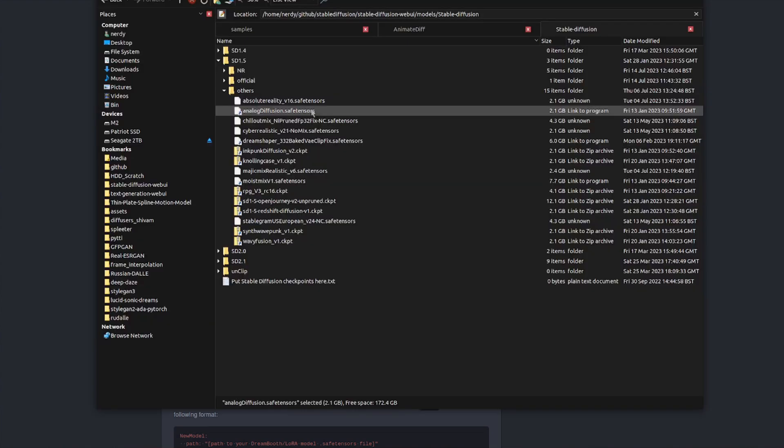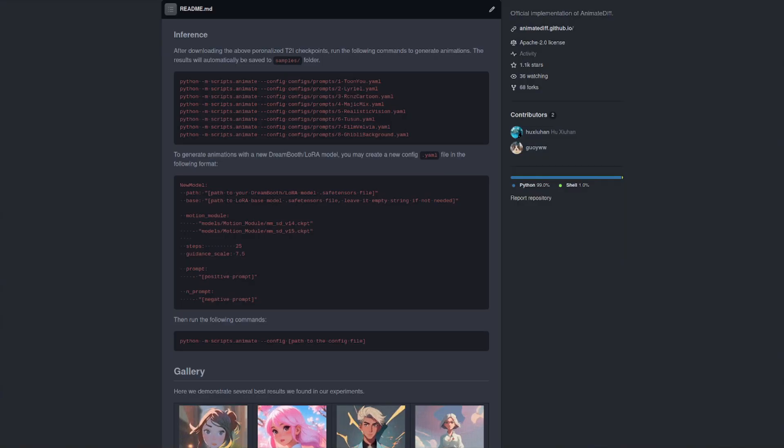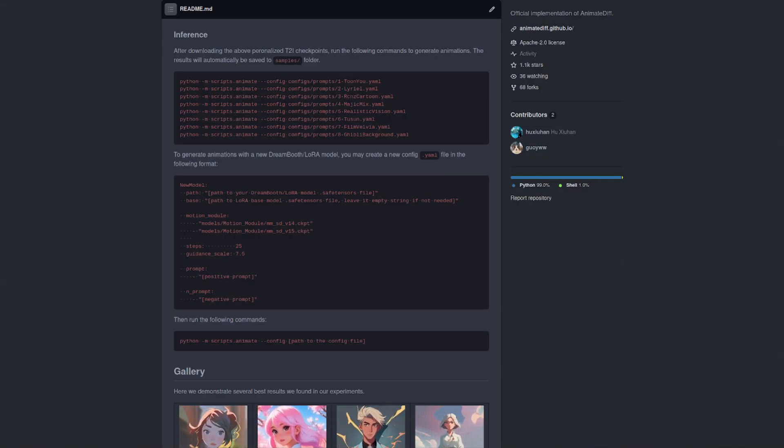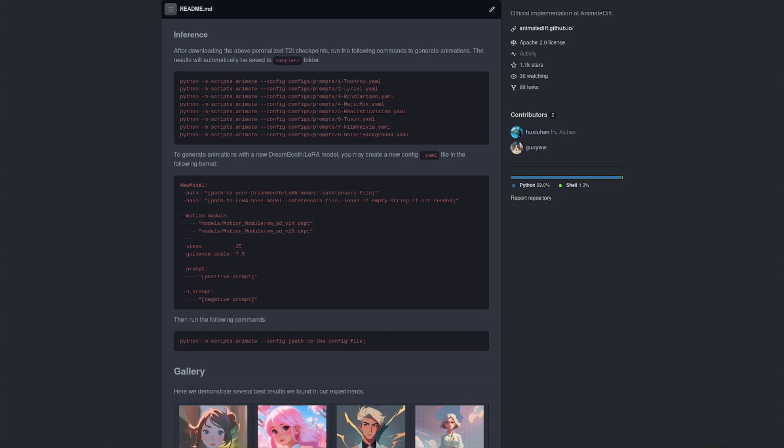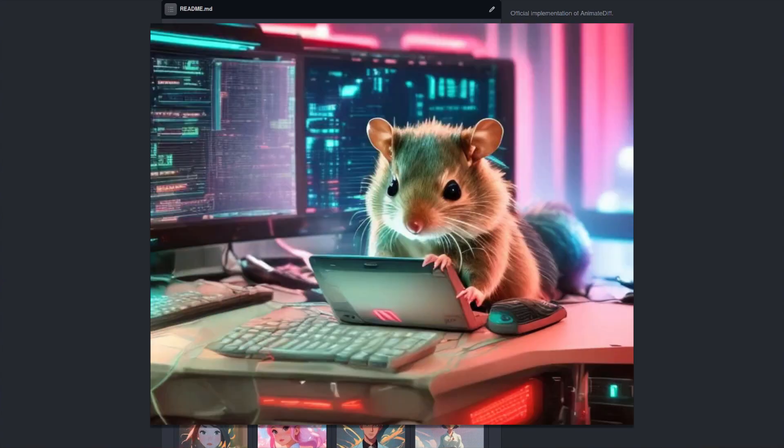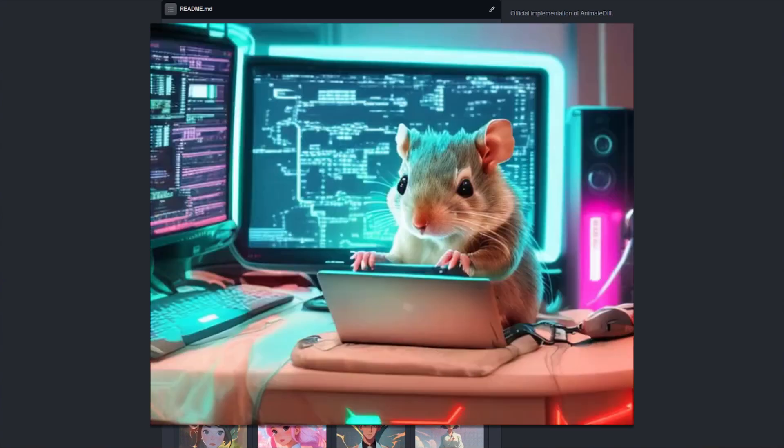If you do have stable diffusion and perhaps you've got some models downloaded already, then no worries, you can use those. As you can see I've got a bunch of safe tensors models there and you can put those into your configuration files as well. OK, so that's the program install done, we've got the model downloads done, that means it's time to run.